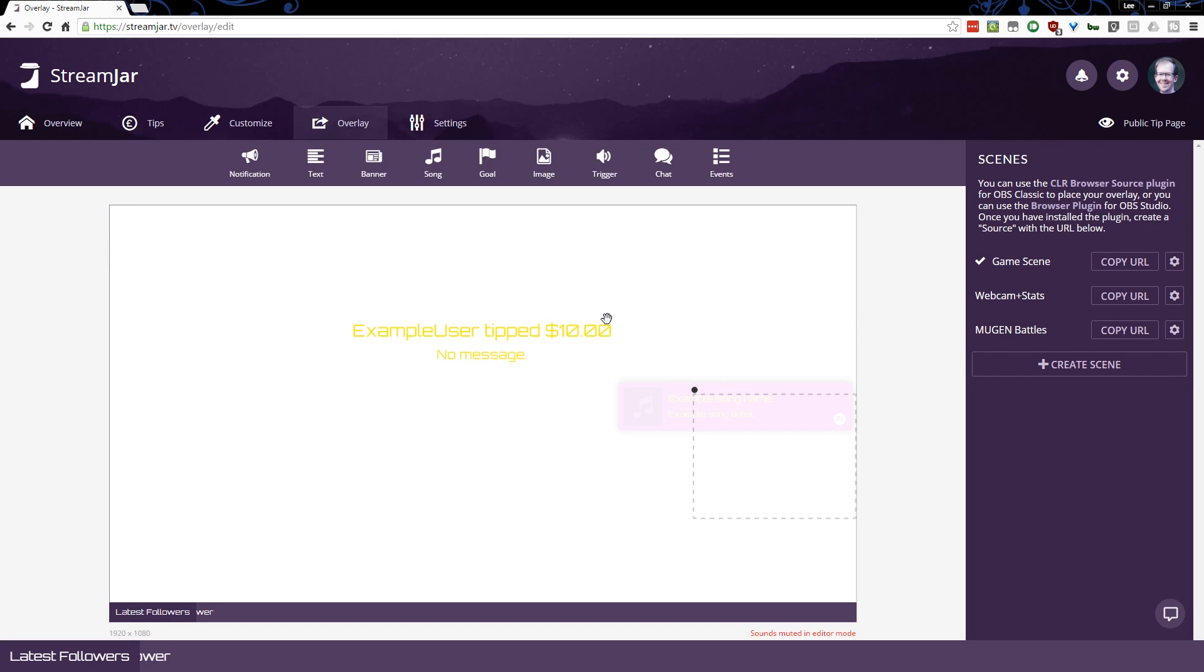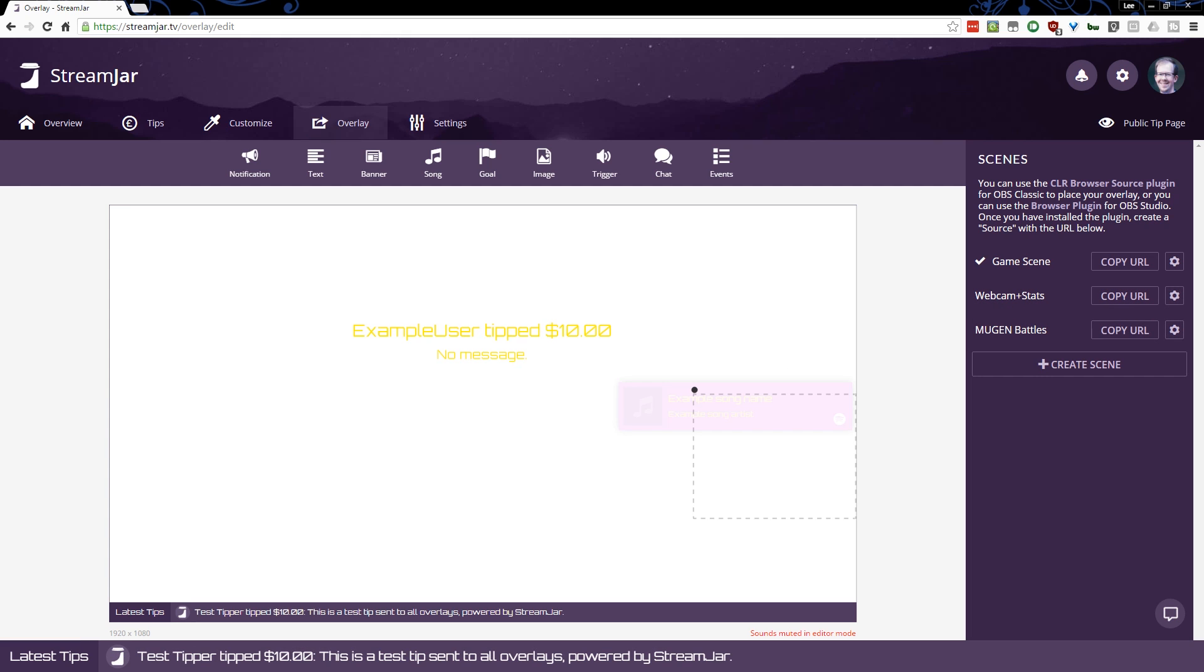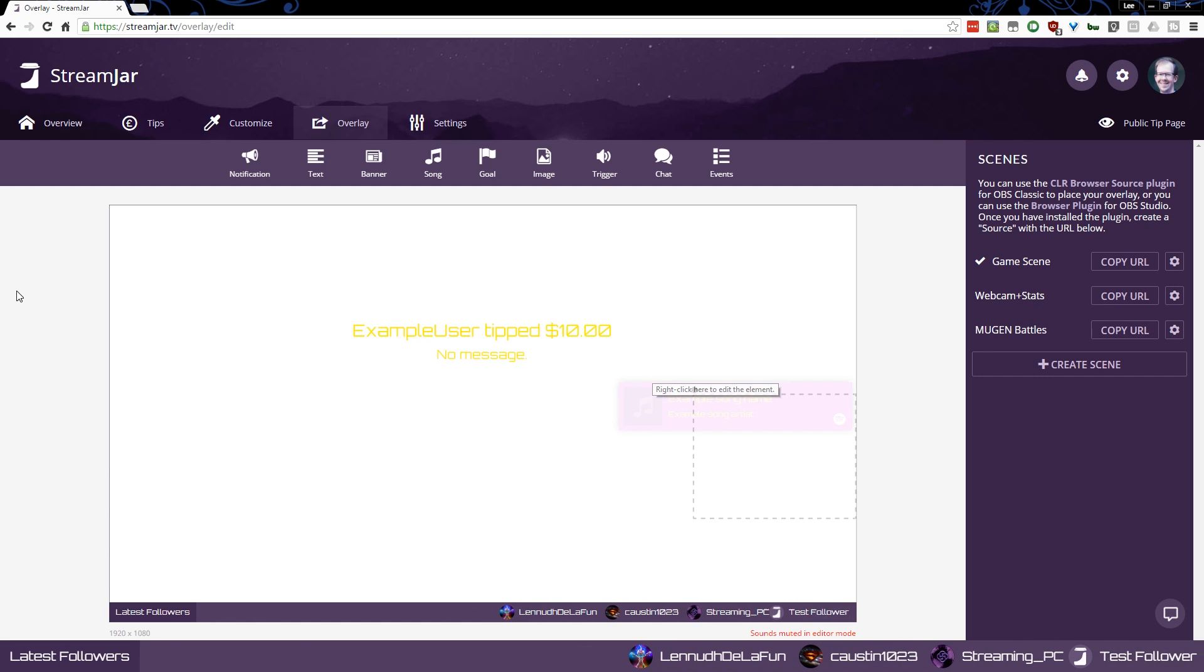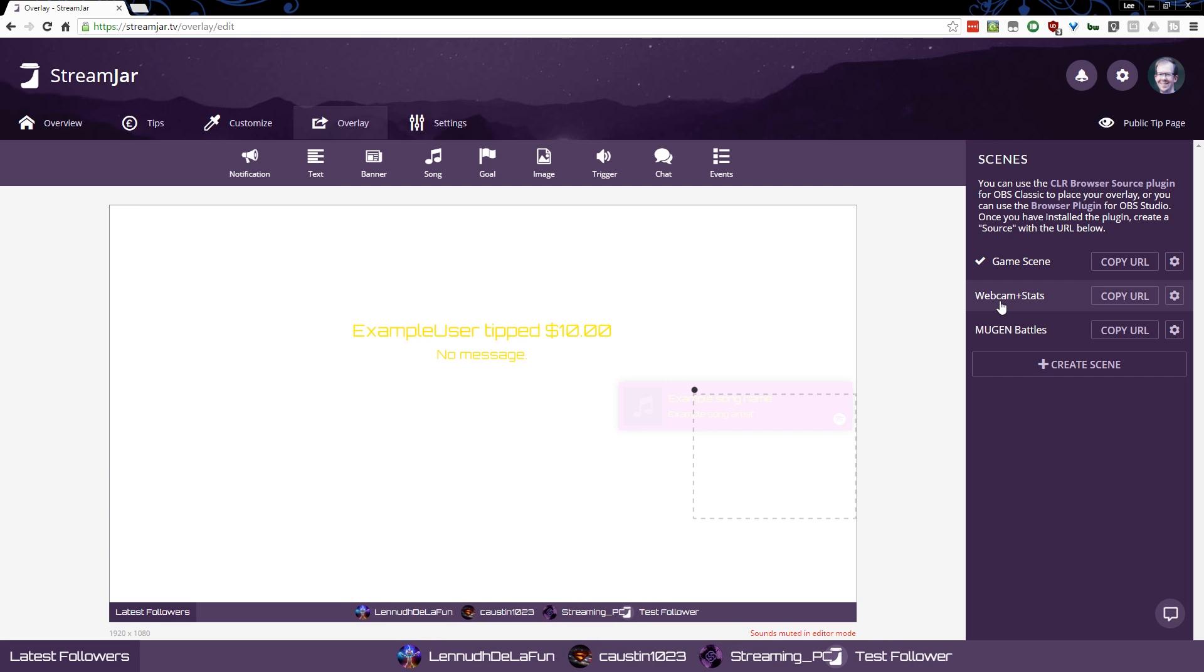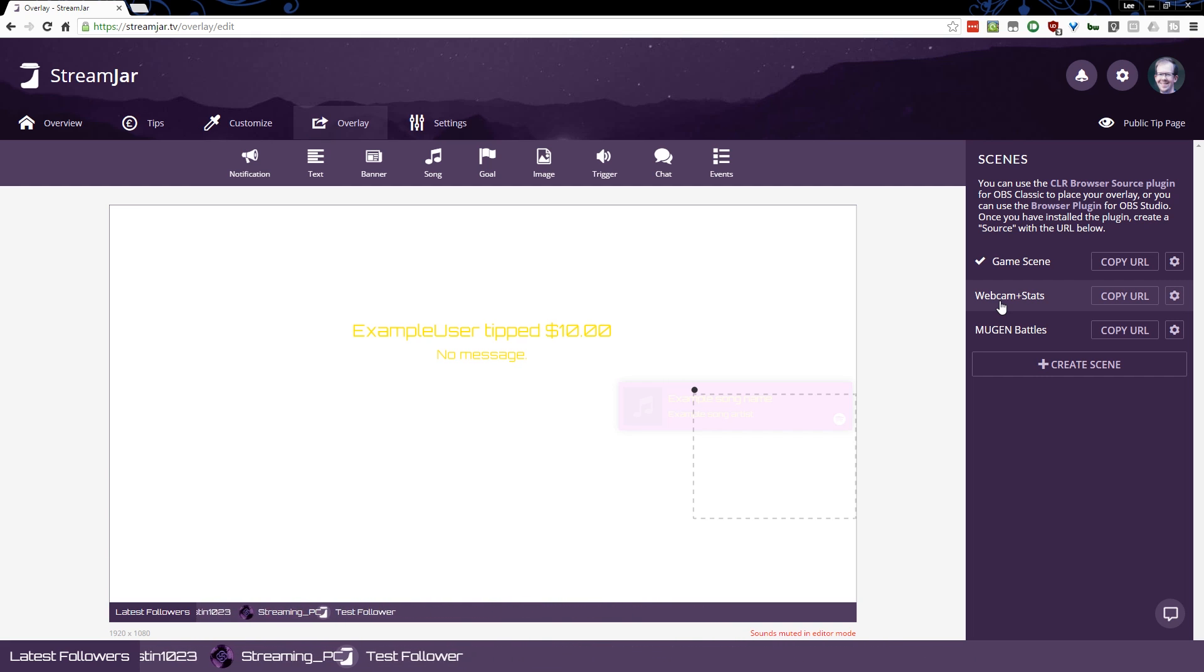So that's the basics of getting your overlay set up with StreamJar. I hope that this has been informative. You can have multiple StreamJar scenes if you want to have different overlays for different scenes in OBS instead of having to configure all your different scenes in OBS. You can configure everything here and simply point OBS at a different browser source with a different URL and not have to worry about dragging a bunch of stuff around in OBS to make it look different.